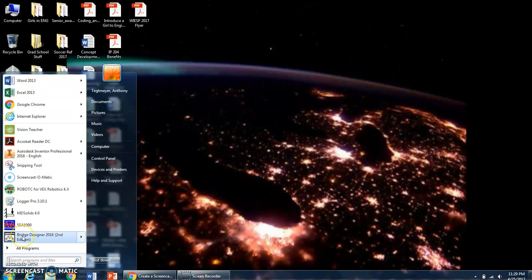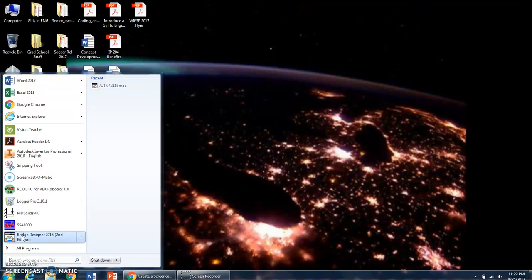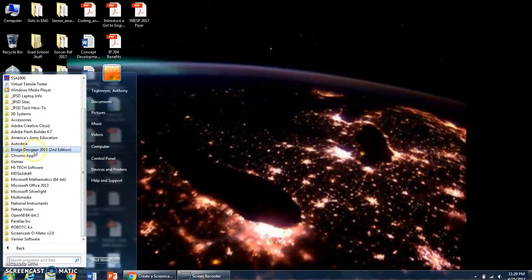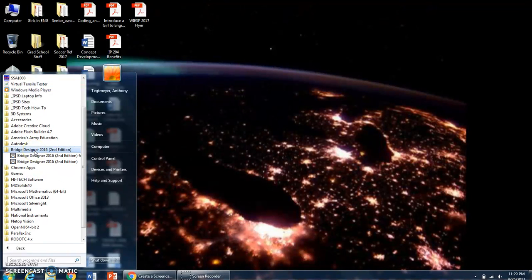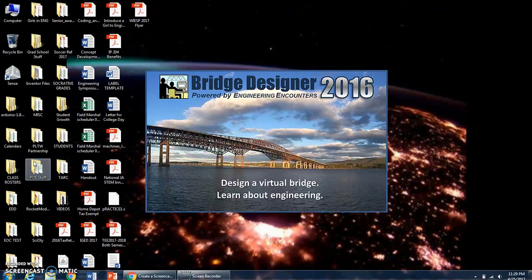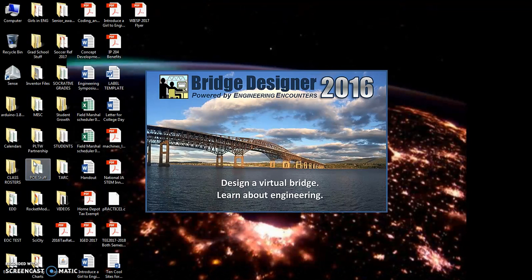If it doesn't show up here in the menu, hit All Programs, you're going to look for Bridge Designer and click. It shows two of them here, one for older computers and one for regular. We're just going to choose the regular.